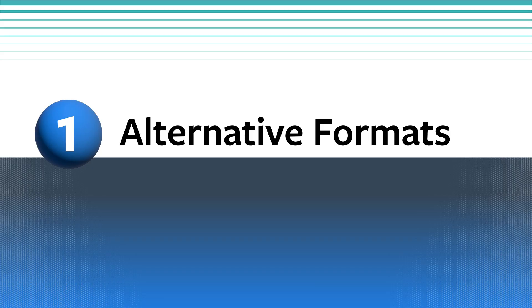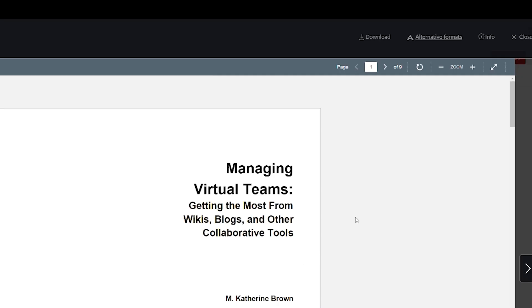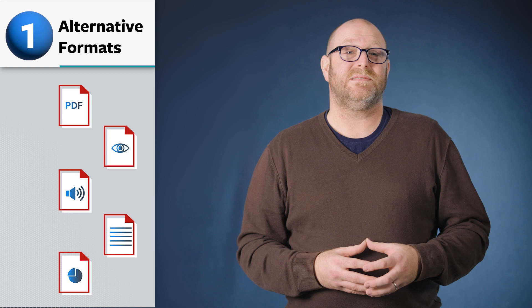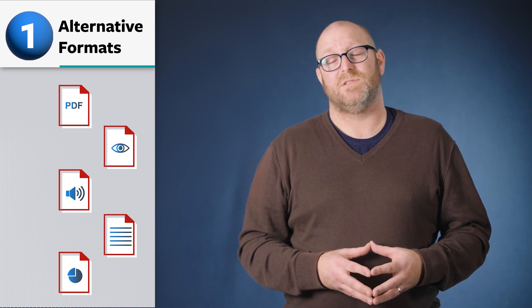Number 1: Alternative Formats. Did you know that Ally will make your course more accessible automatically without any extra work from you? This is thanks to the Alternative Formats feature that allows students to access Canvas pages, PDFs, Microsoft Office files, and some other files in alternative formats. These formats include Braille, HTML, and audio versions of files.